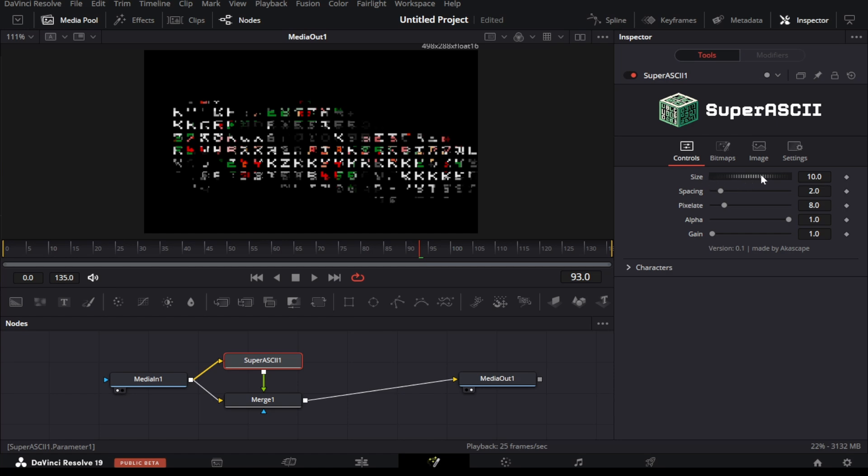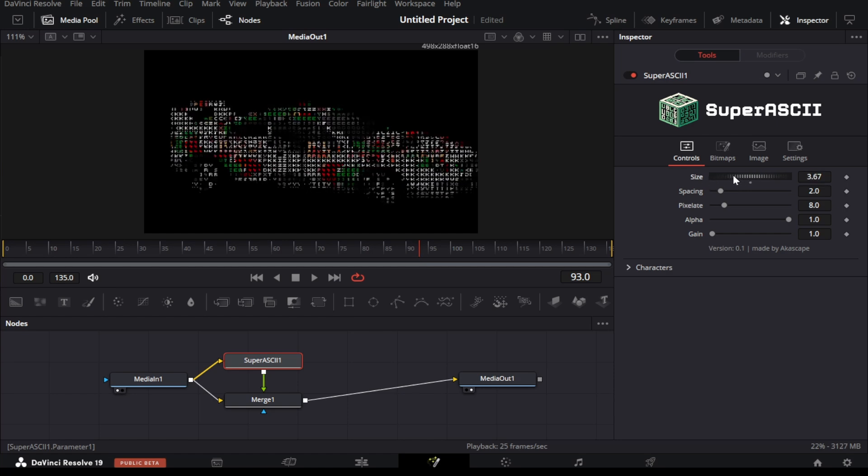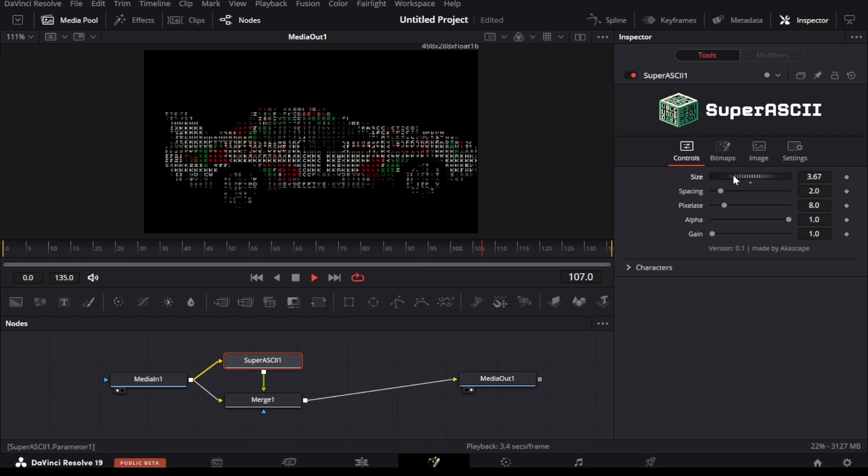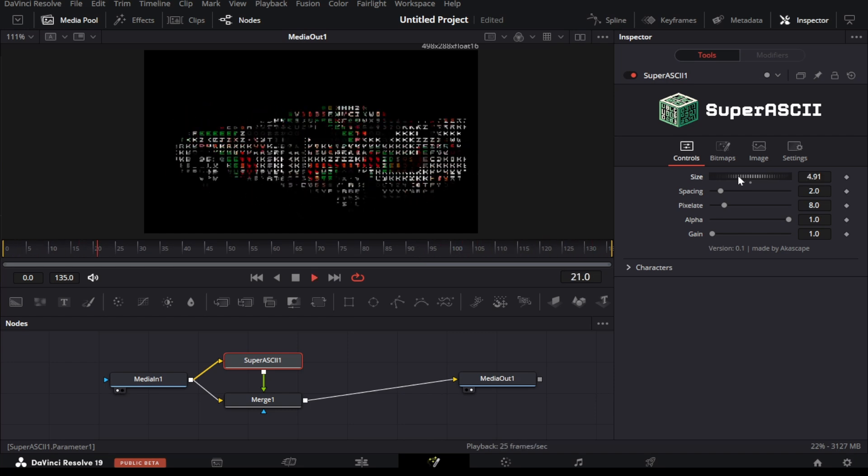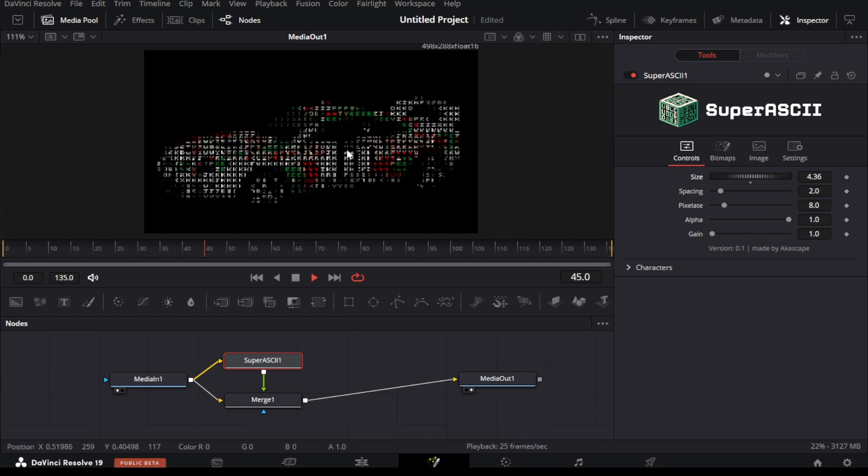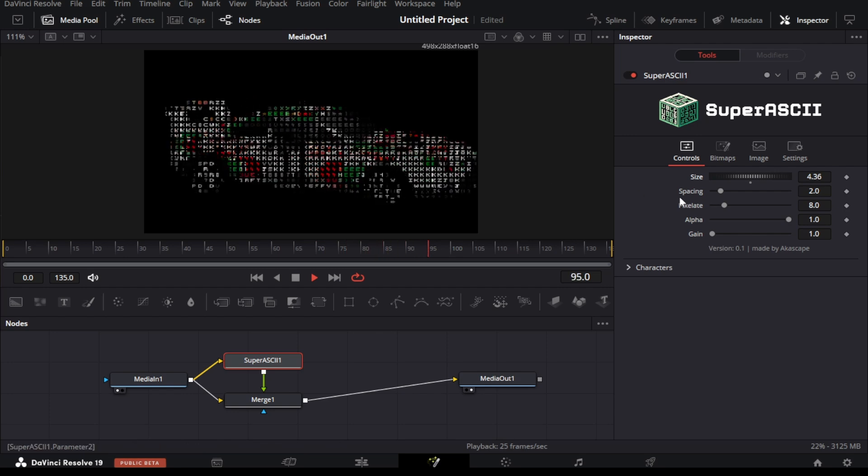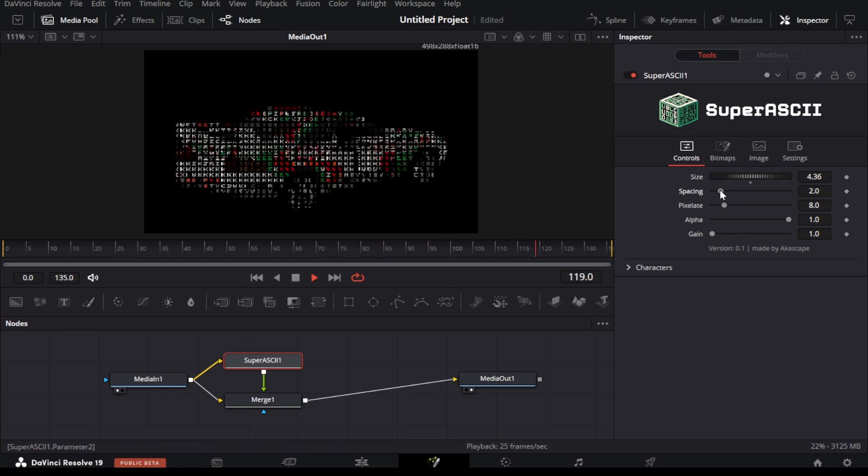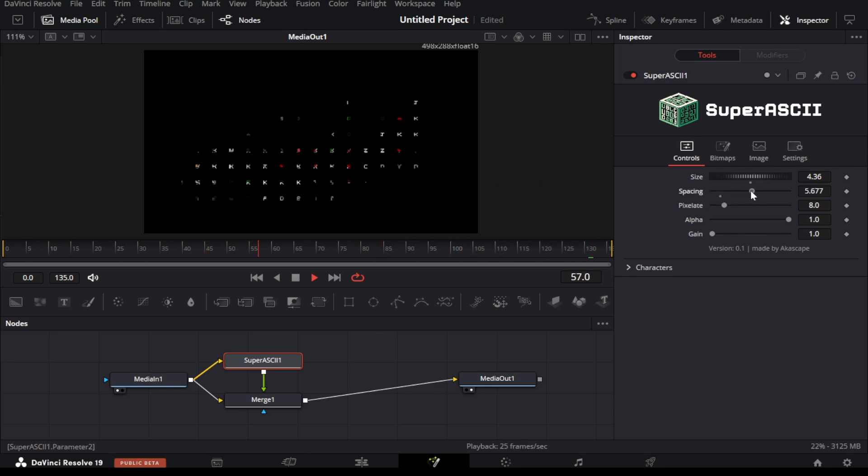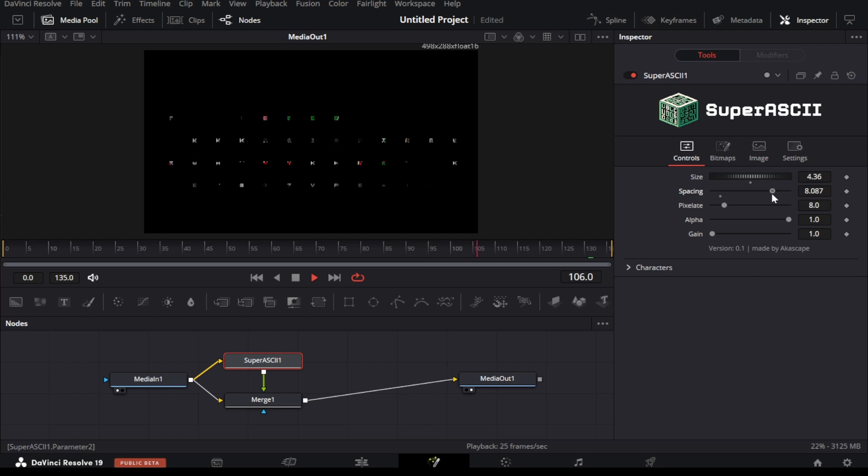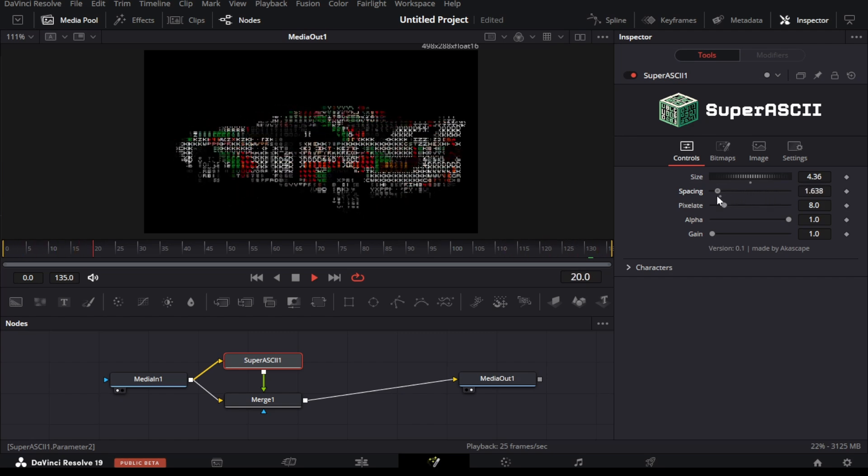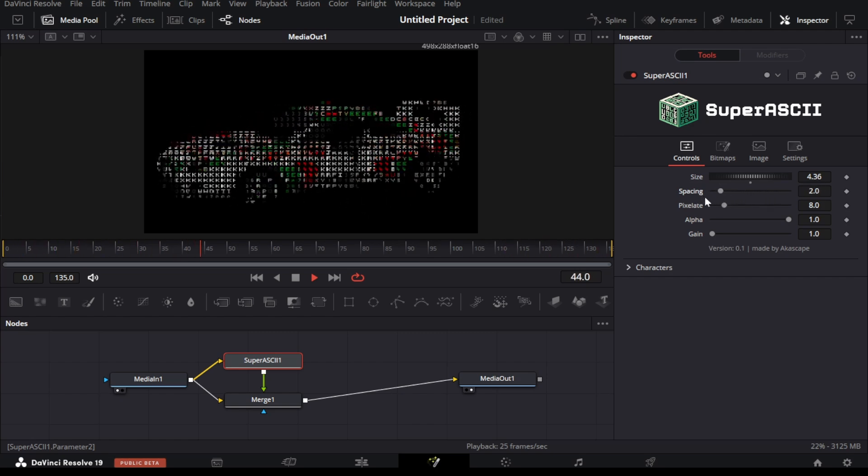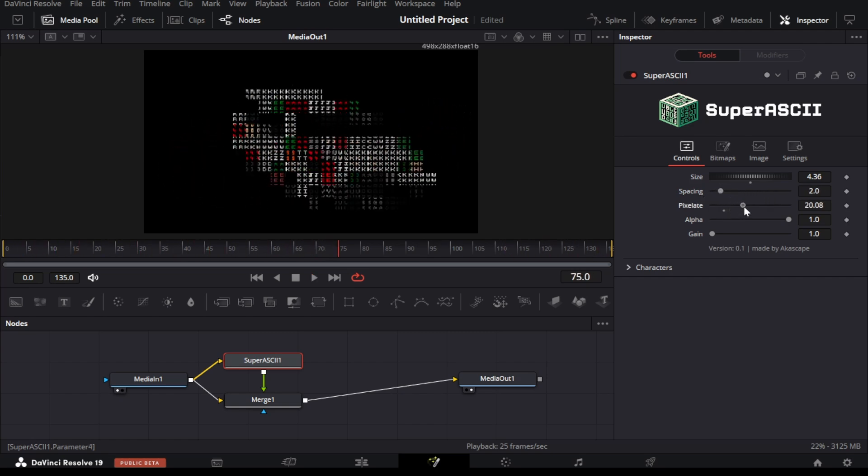First we have the size option which allows us to change the character size like this. You can see the details are increased when we increase the slider value. Then we also have the spacing slider which allows us to separate the character distance. We also have a pixelate parameter which can reduce the details by pixelating the scene.